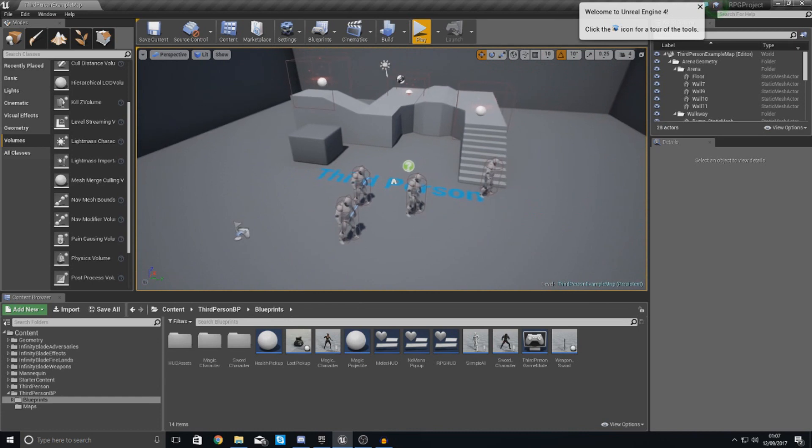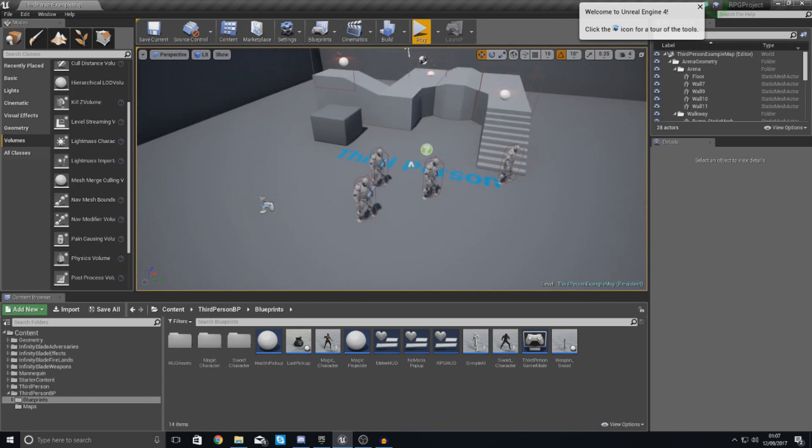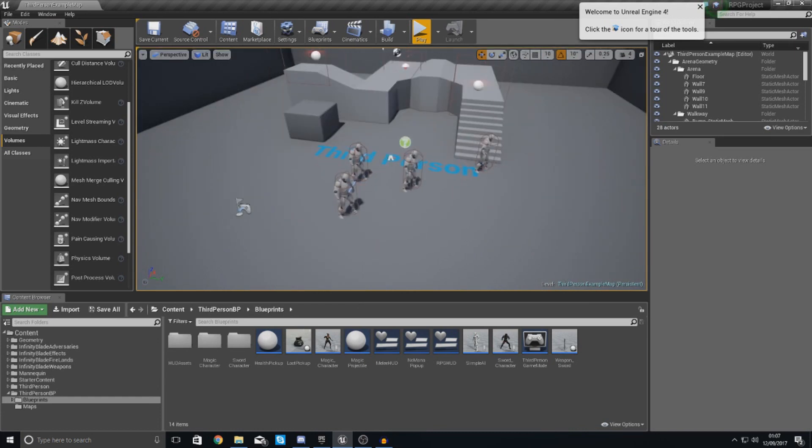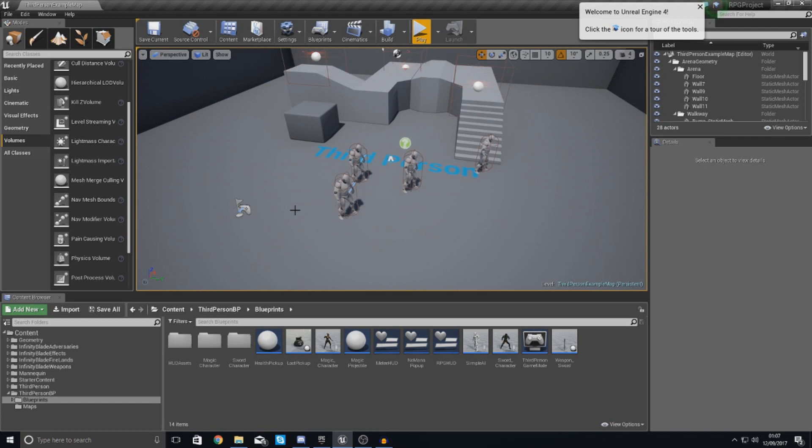To the player's eyes, it looks like they can go everywhere, but to the engine they can't really see anything and that's why you need to set this nav mesh bounds volume. So let me show you exactly what I'm talking about.